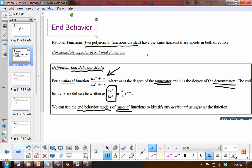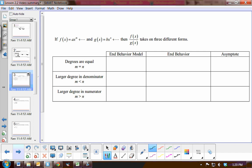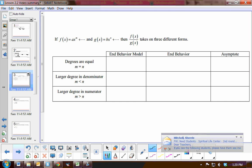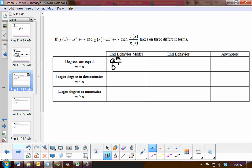Let's organize this information. I've made a little chart. If we have a rational function where m is equal to n — in other words, a·x^m over b·x^n where m and n are equal — then we end up with a over b. So as x approaches infinity, we have a horizontal asymptote at y equals a over b, where a and b are the leading coefficients.